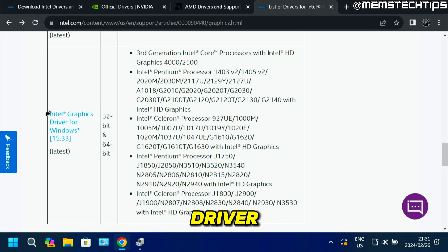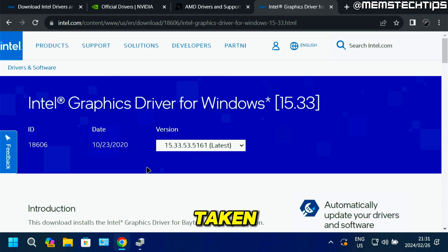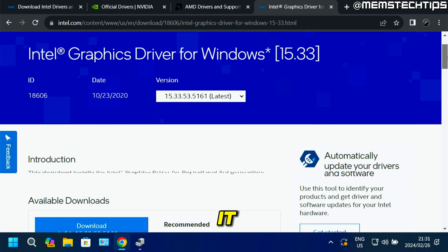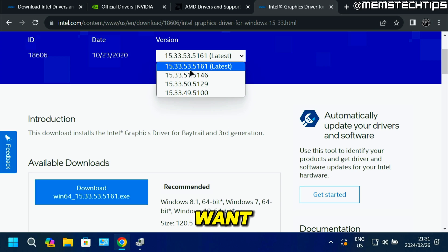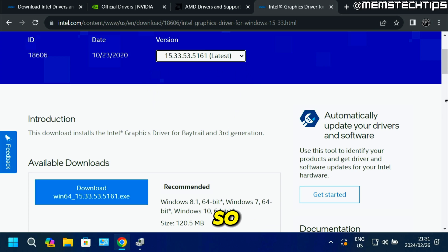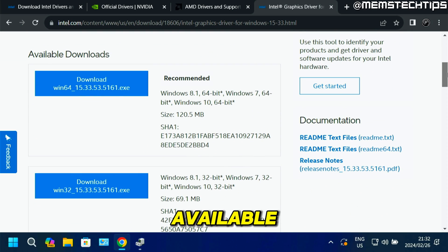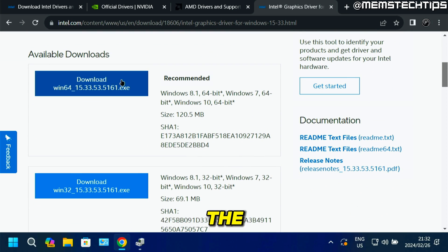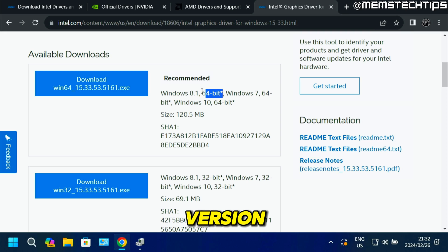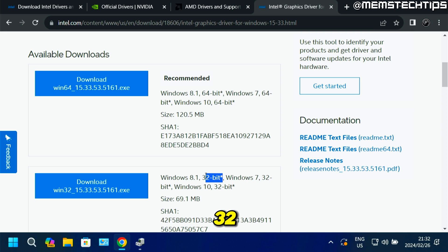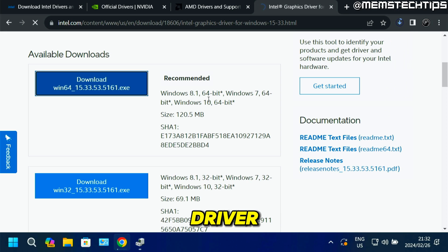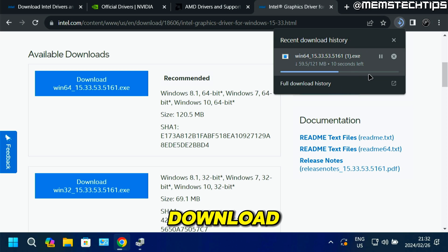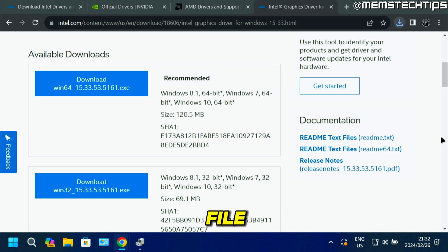So I'm going to download this driver. You can click on the link to be taken to the web page where you can download it. You can also choose an older version from the drop-down menu if you want, but I'm going to download the latest driver. In the available downloads, I'm going to download the 64-bit version — there is also a 32-bit version, but I have 64-bit installed. I'll go ahead and download it, and once the download is finished, click on the file to open it.